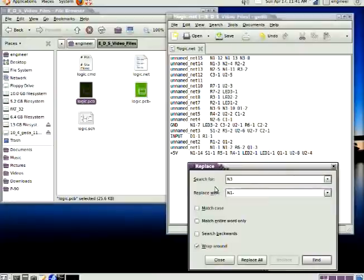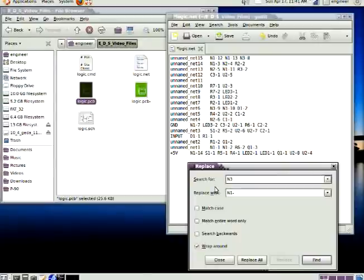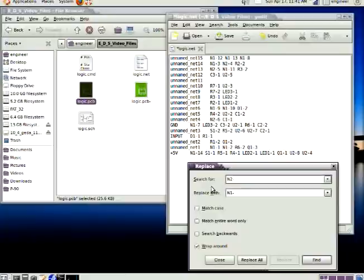And what that has done is taken those ends, four separate ends, turned it into one, N1, with the proper pin number. So net 15 is now N1, 12, N1, 13, N1, 8.